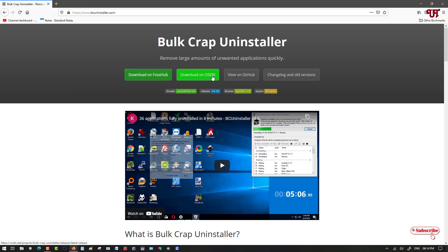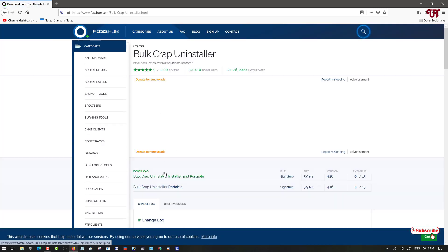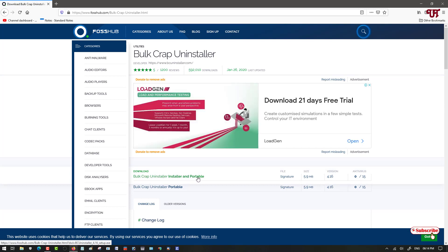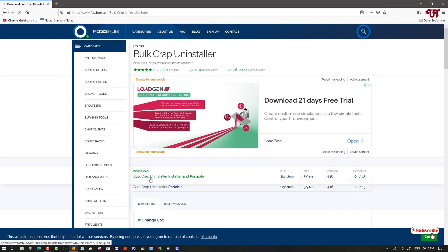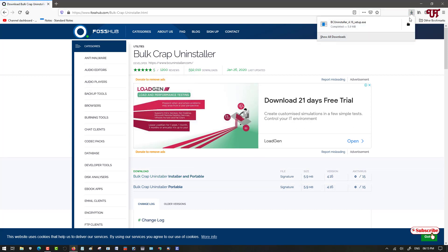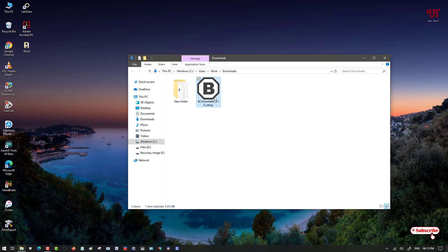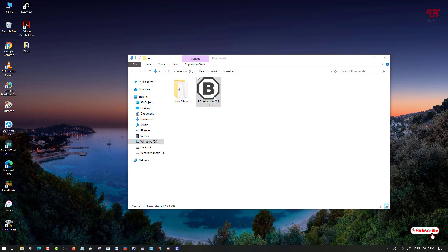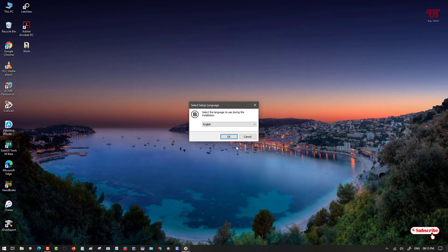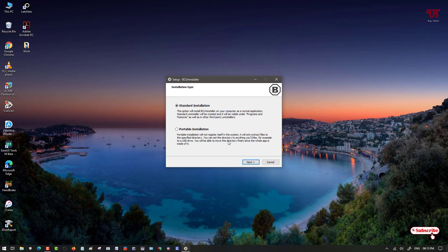Here you will see different download options. I will highly recommend downloading from the first website, but you can download from the second website also. You can download the installer or the portable version — I will select the first option and click to download it. The file has been downloaded, so let me go to the folder where it has been downloaded and close the web browser.